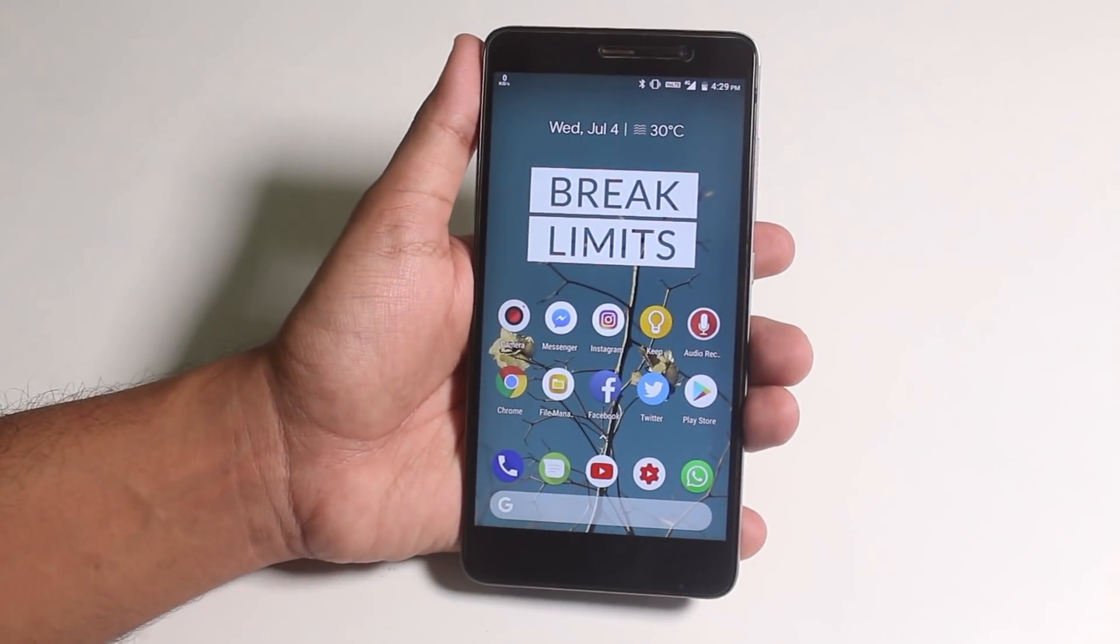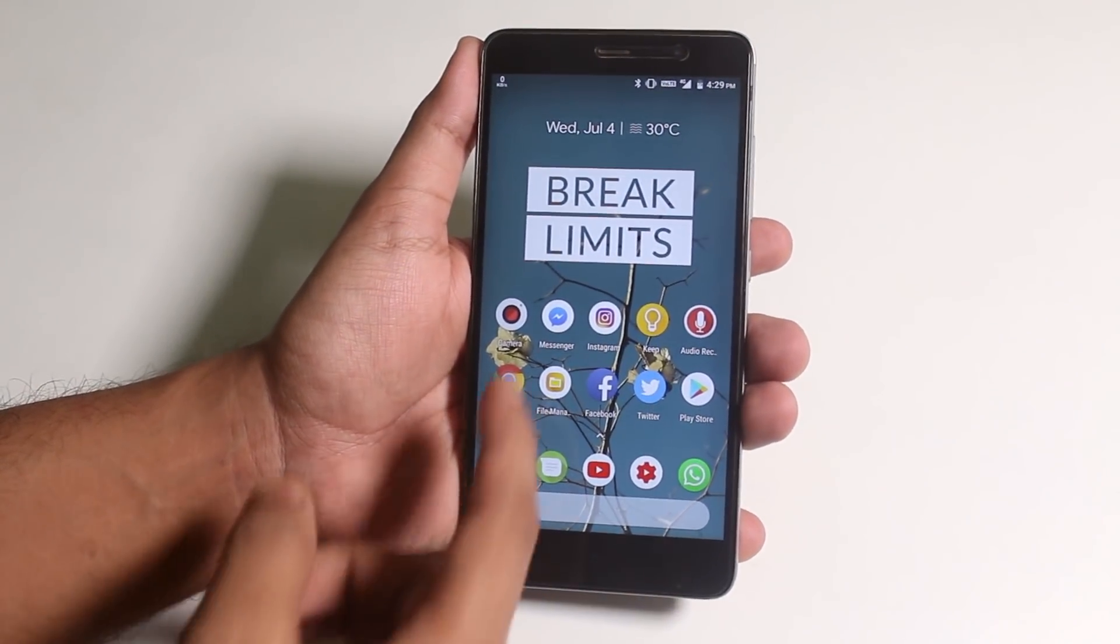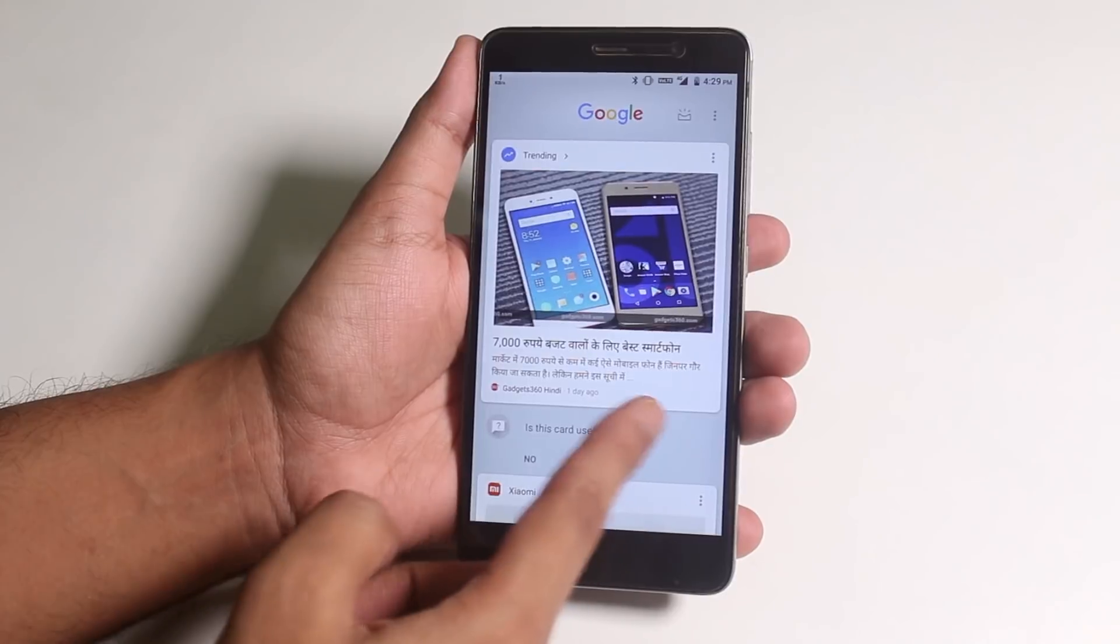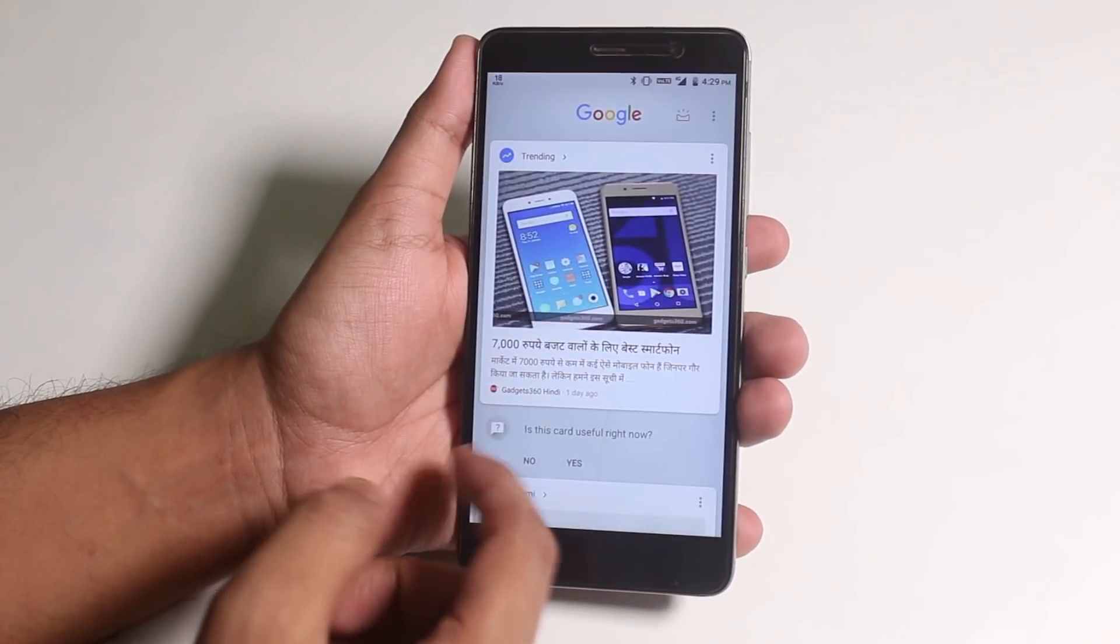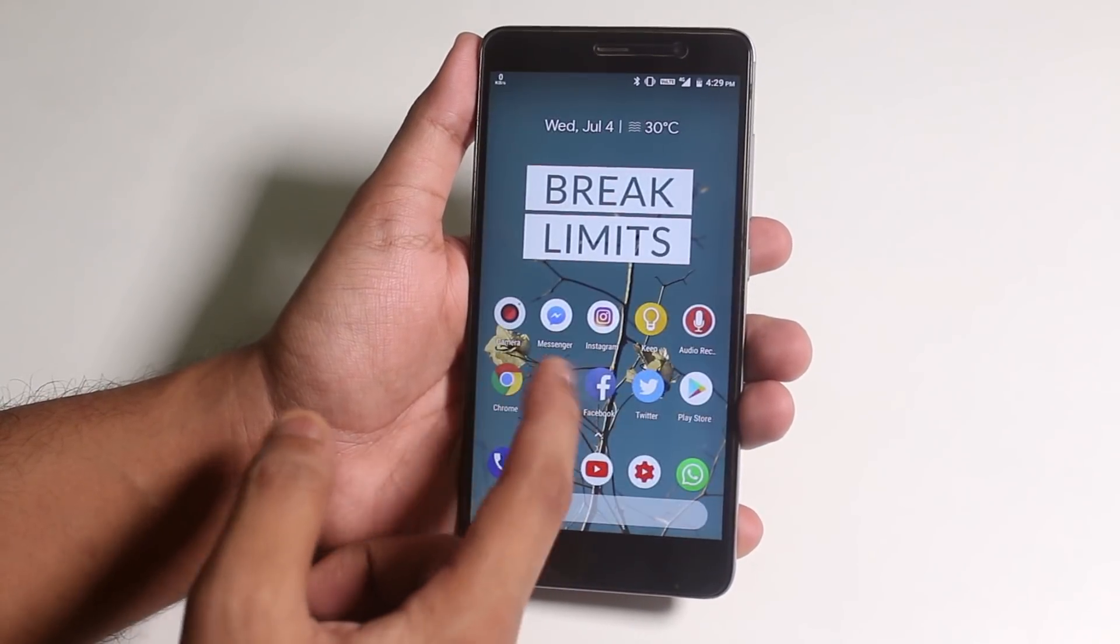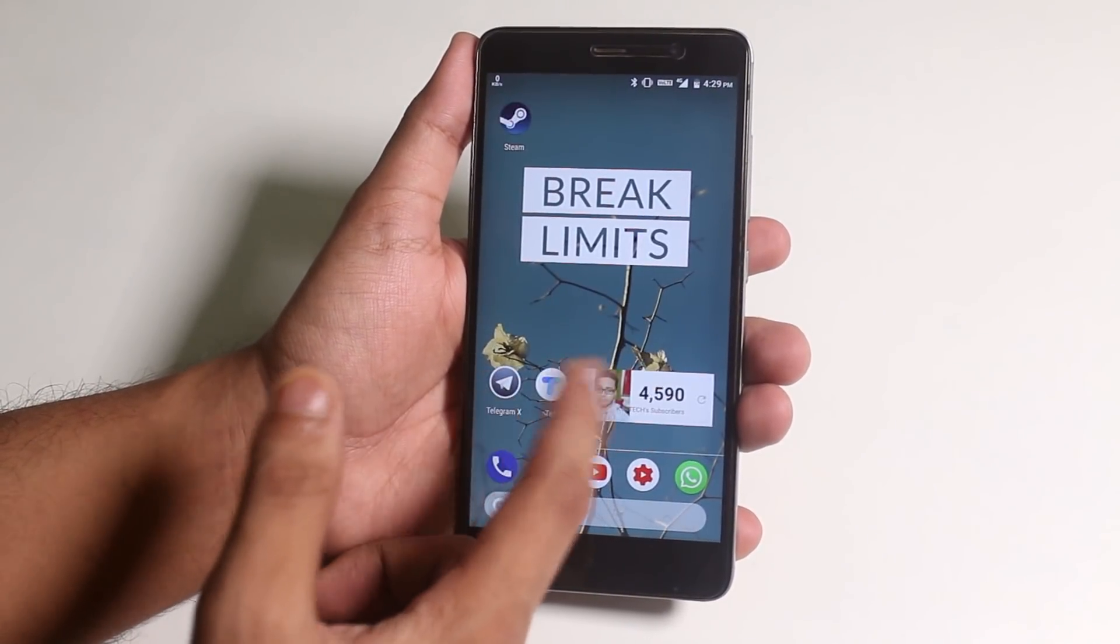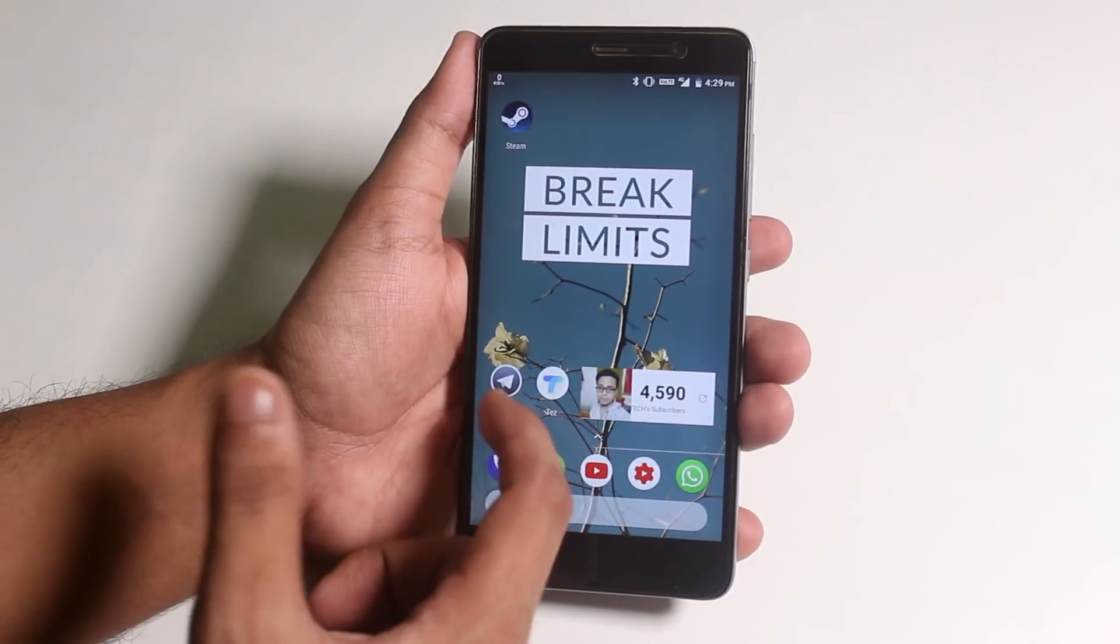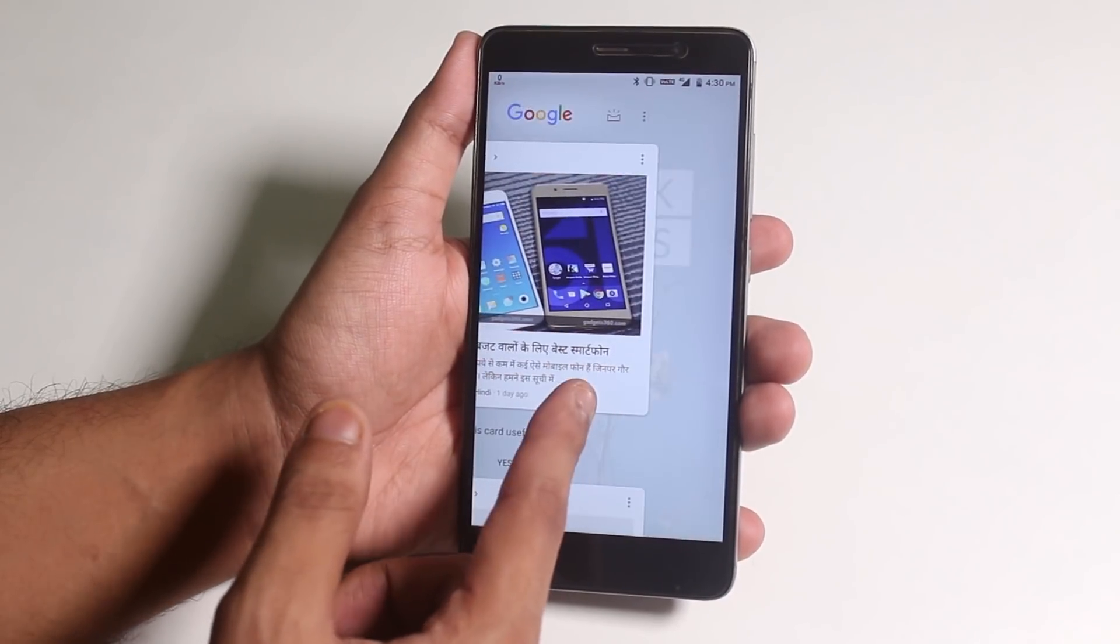This is the 10th June 2018 build of AOSP extended ROM for Redmi Note 3. I'll try to make it short, and if you want to watch an in-depth review of this ROM, here is a card for you. Now let me show you the basic stuff.